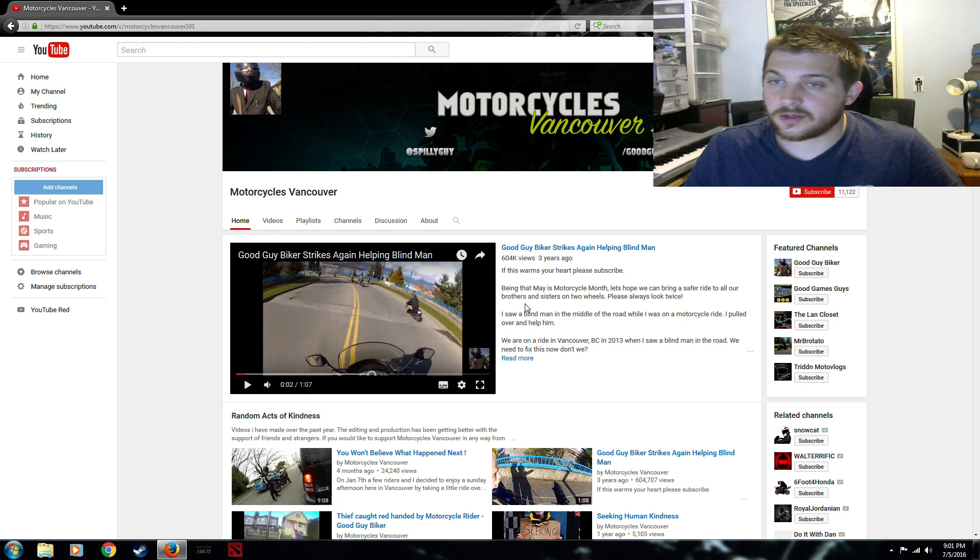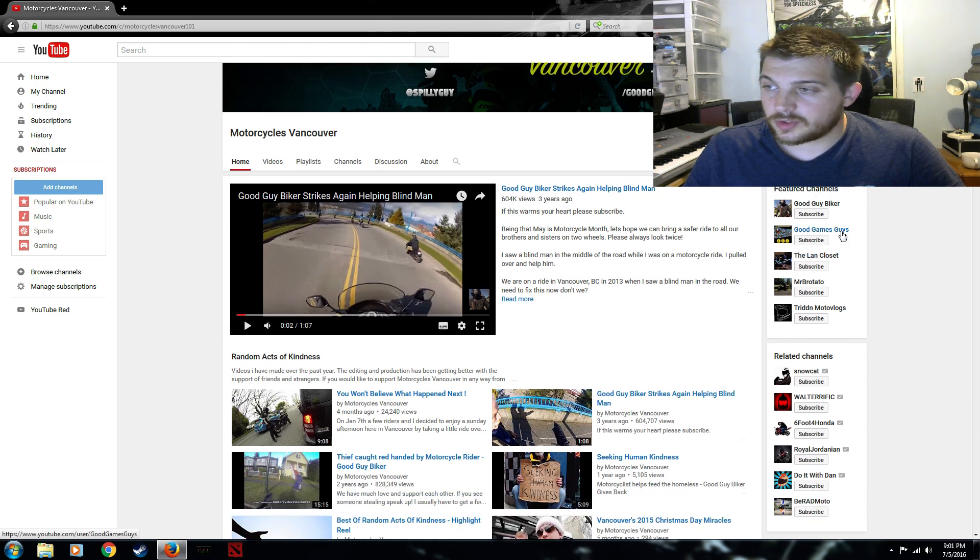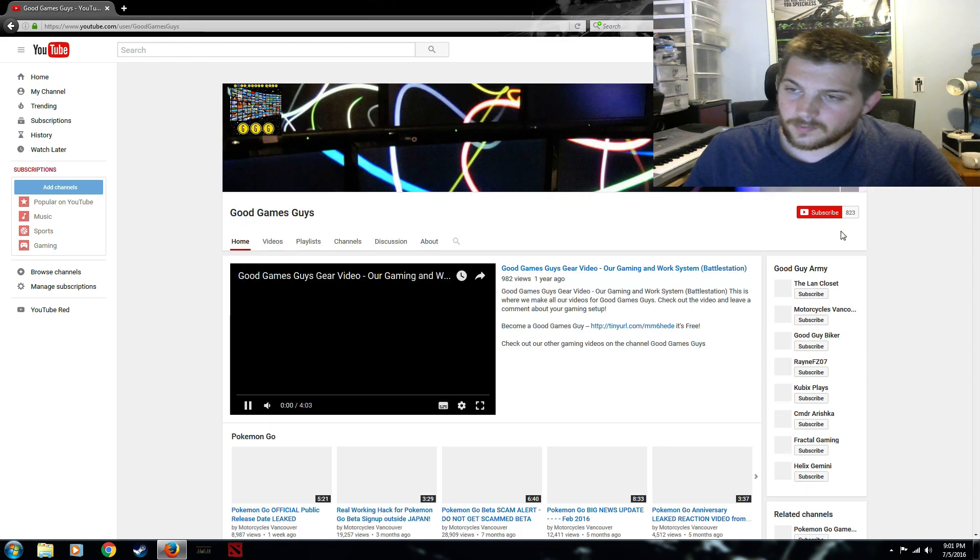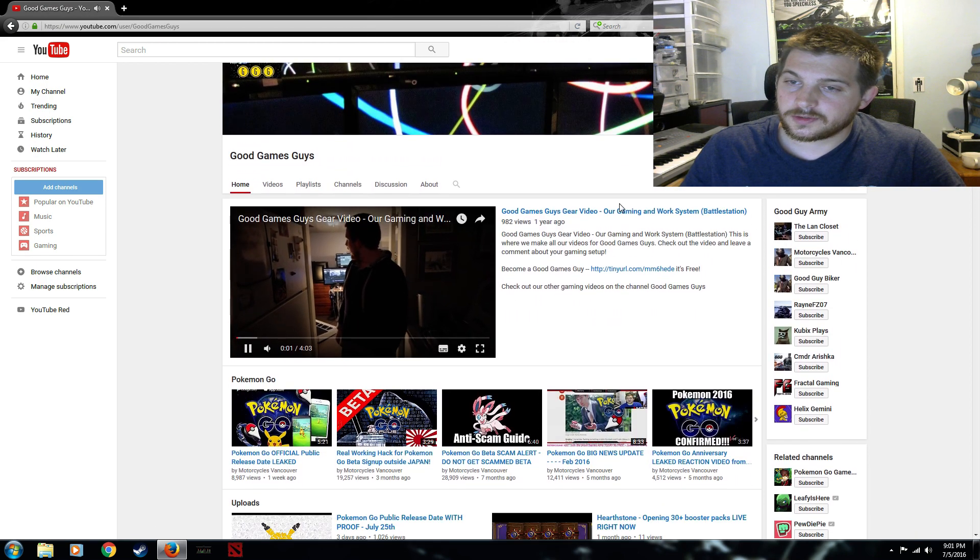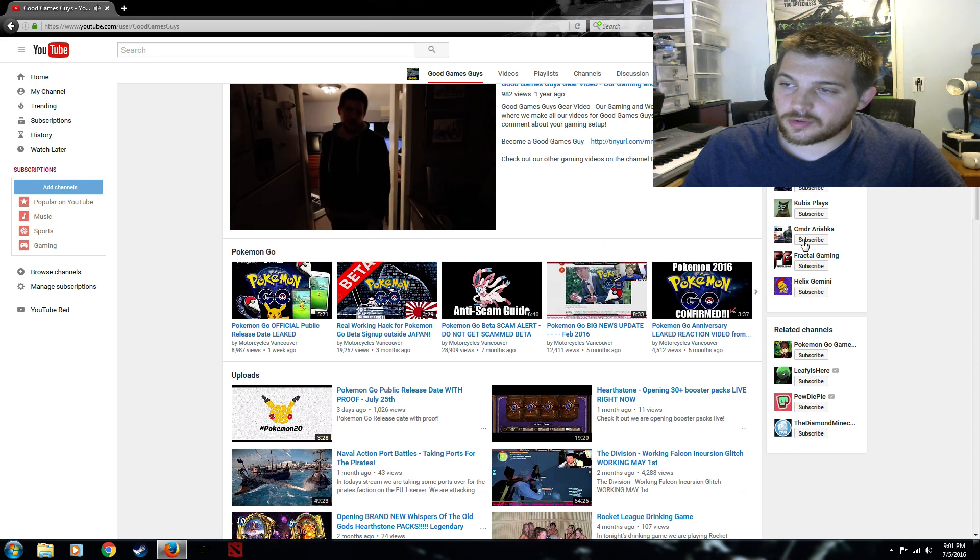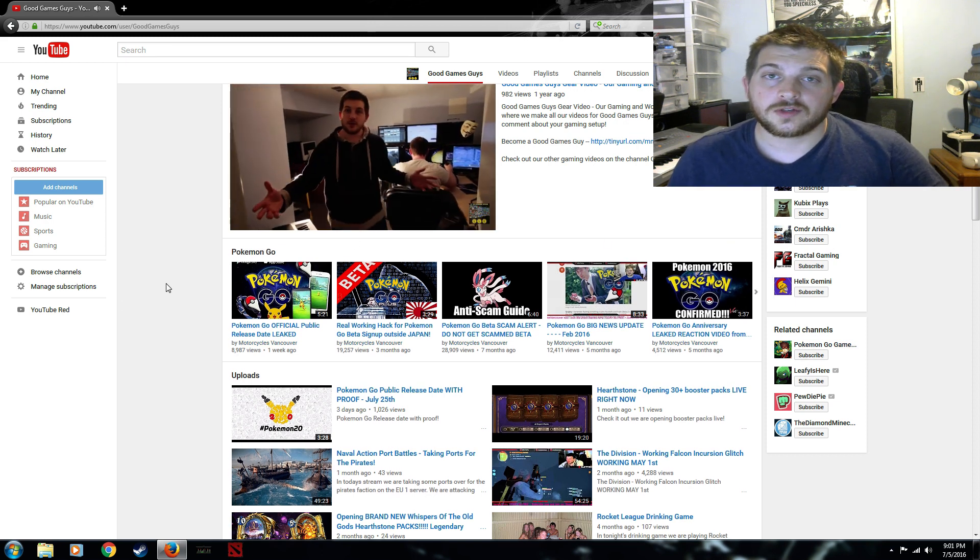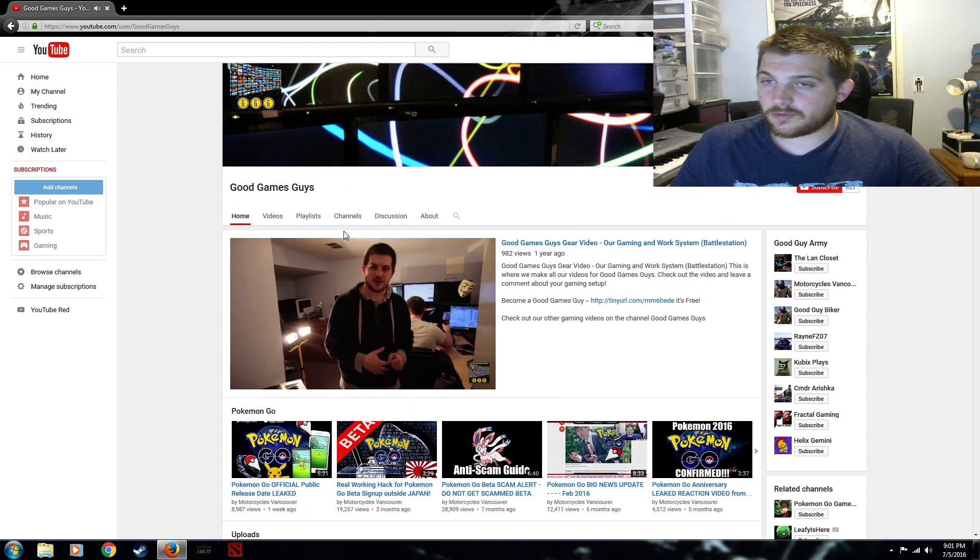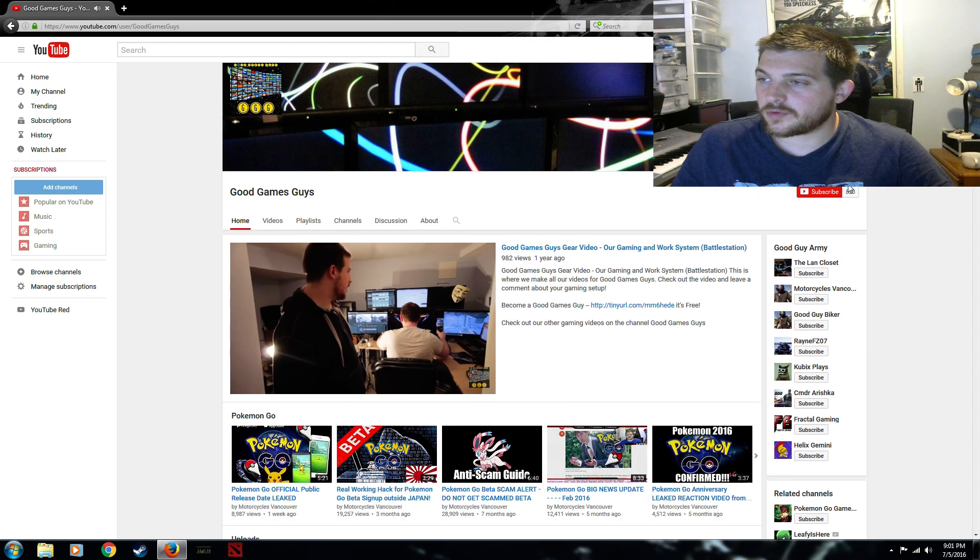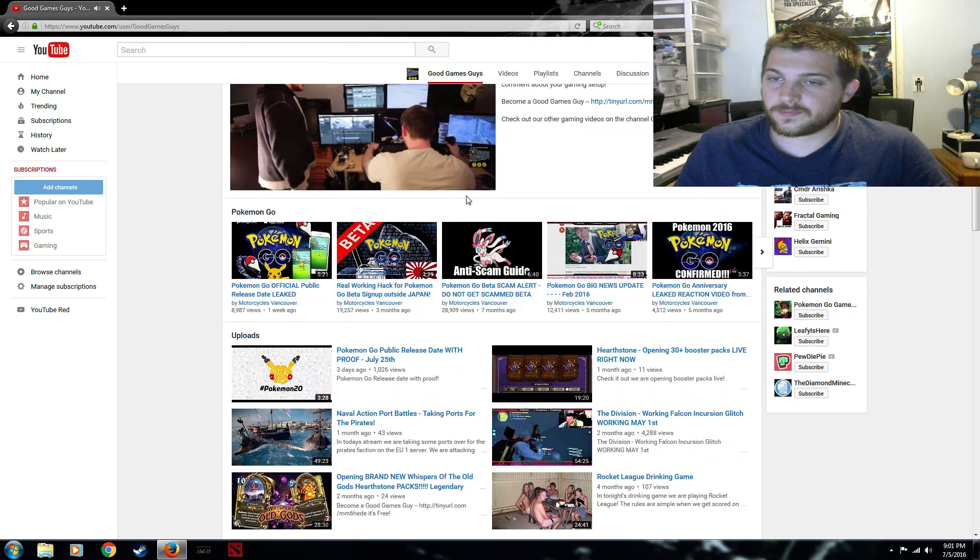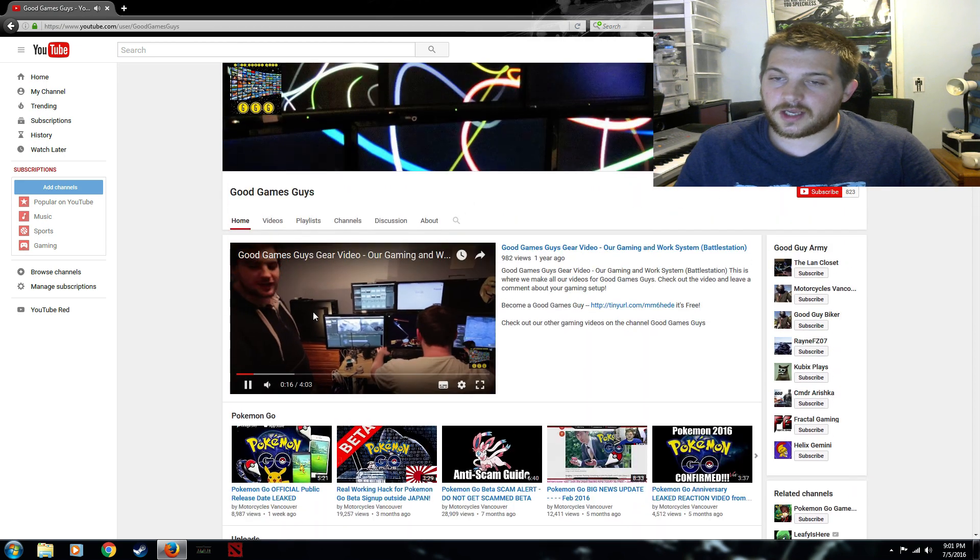So you see here this is our website. What you can do is on the featured channels over here you can click on Good Games Guys. And as you'll see right here we've got all our Pokemon Go videos right here at the top for you because I know that's what you guys are looking forward to. So from now on if you guys want to look forward to the video game stuff come on over here and give me a subscribe. That'll be a big help to me. I very much appreciate that.